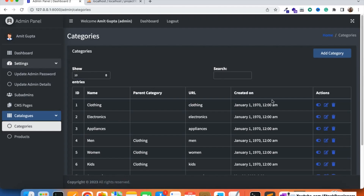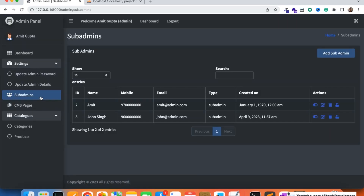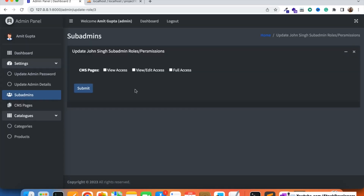Here we are going to give access to the sub-admins for roles and permissions. The admin is going to give access to the sub-admin so that the sub-admin can manage the categories — features like view, edit, and full access — the same way we have given access for the CMS pages. We will give the same for the categories module as well.